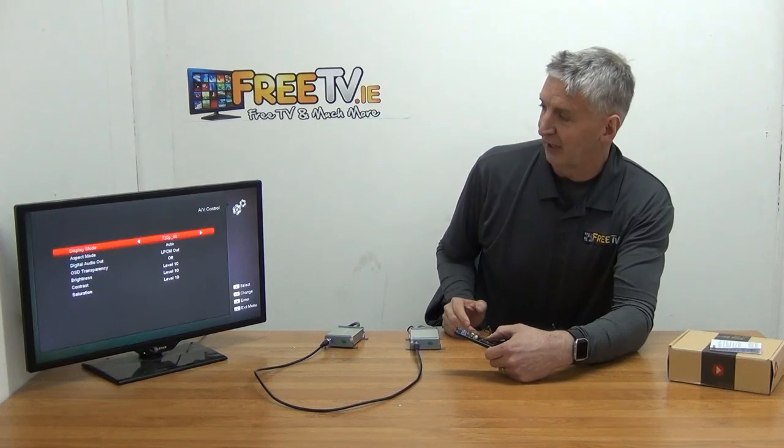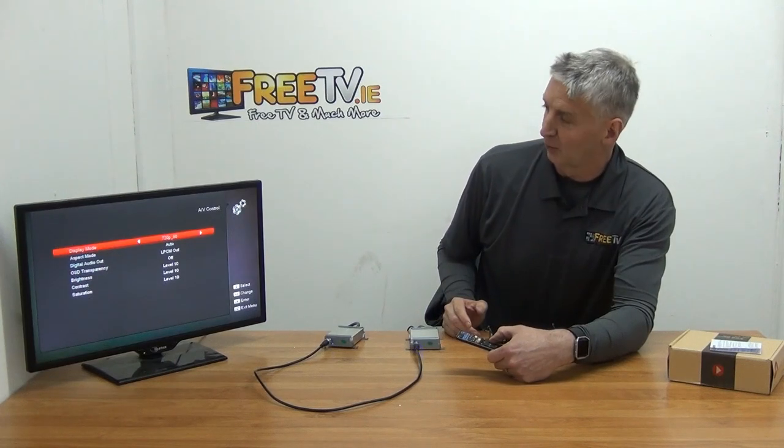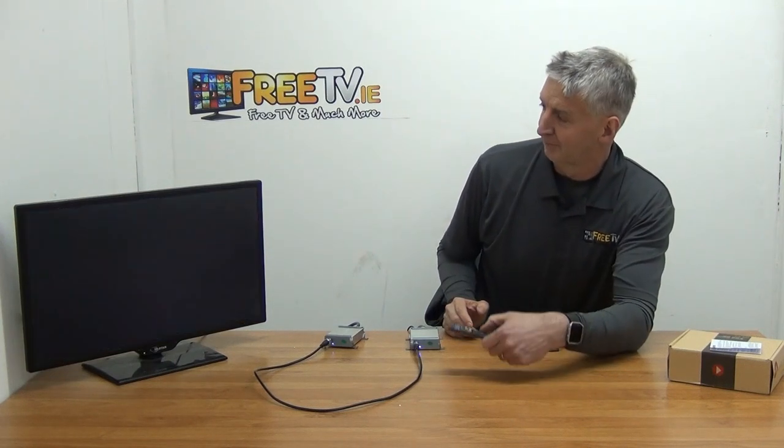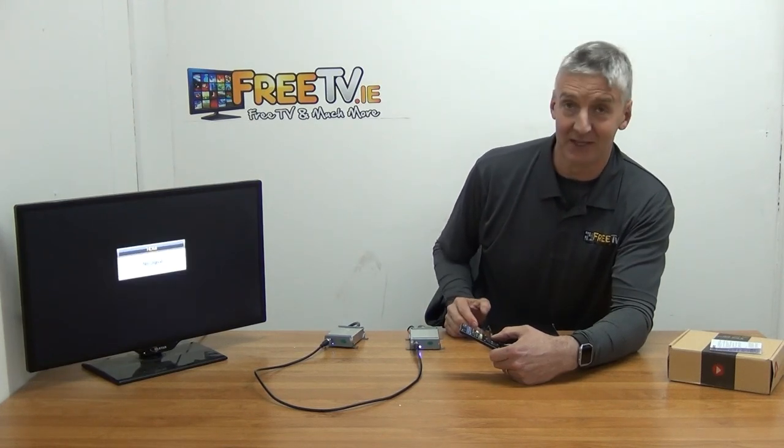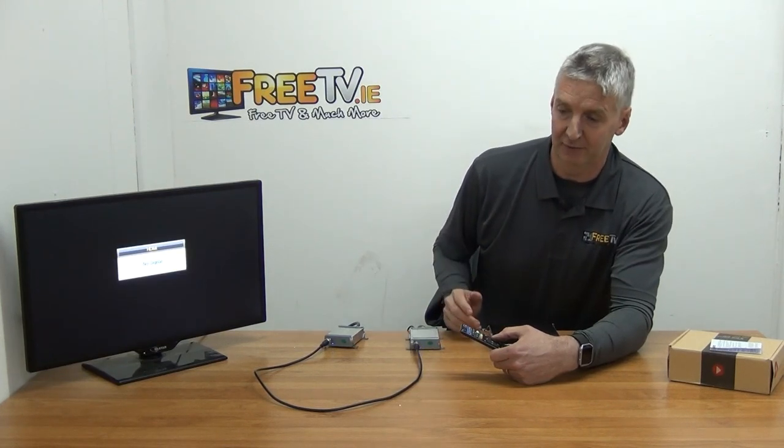But look what happens if we switch it to 1080p — the screen goes blank. That is not good, because now we have no picture on the far end.